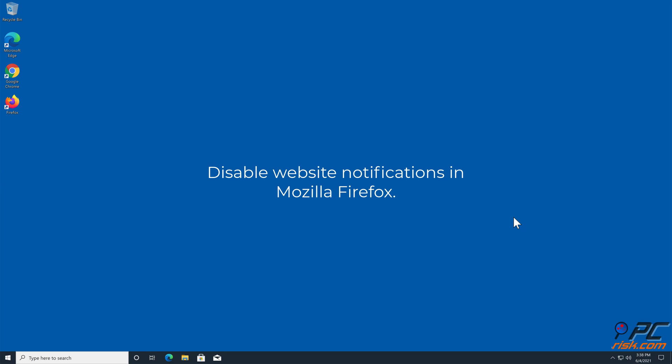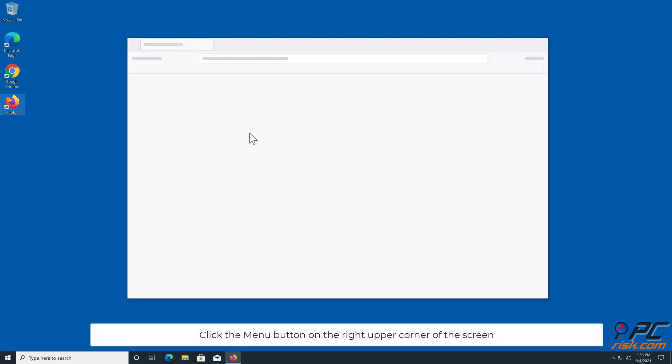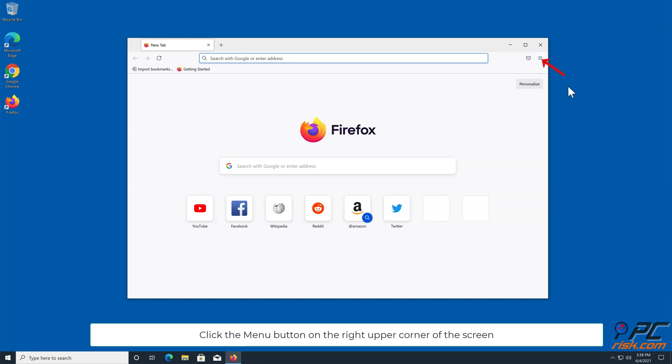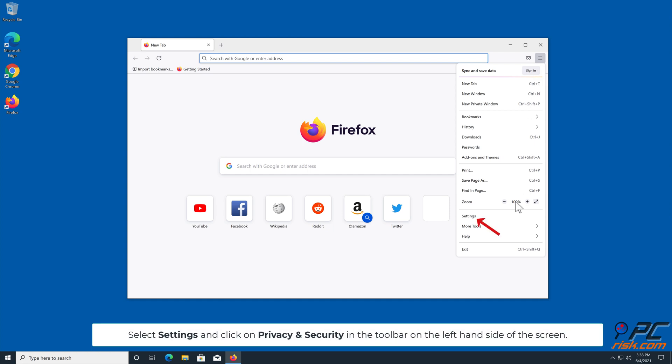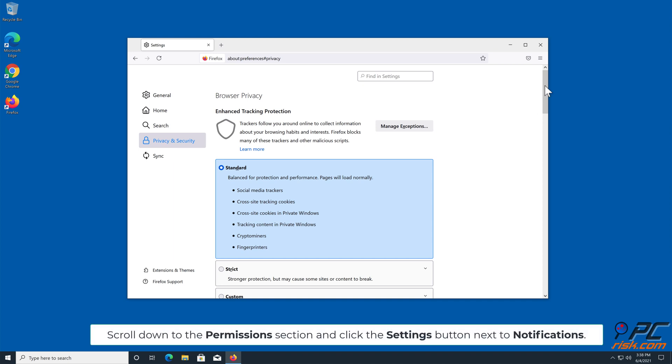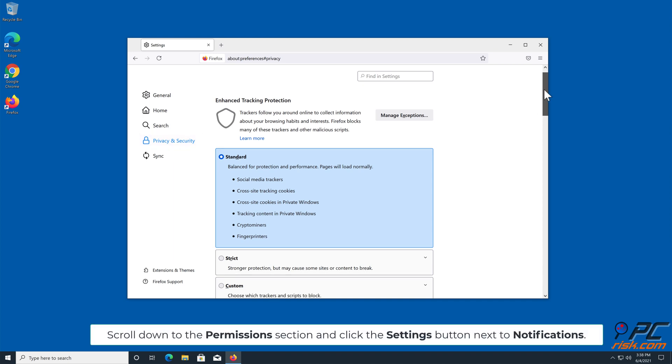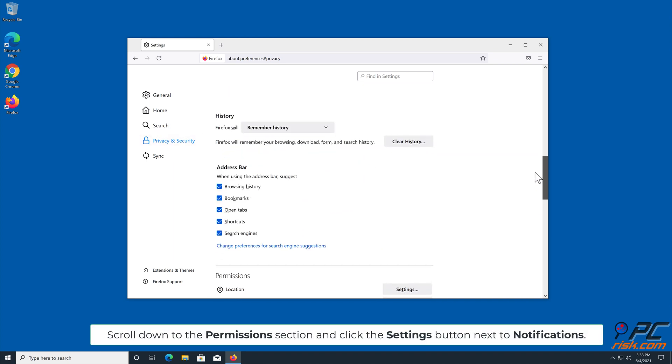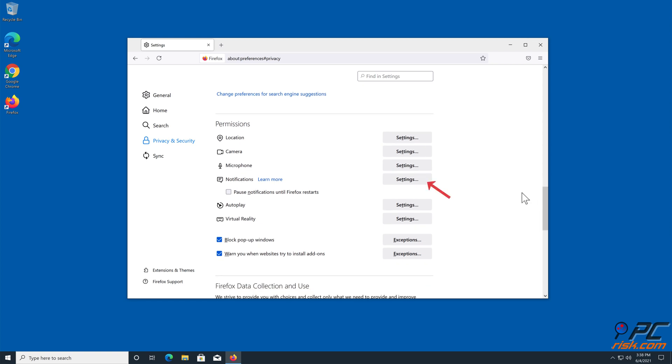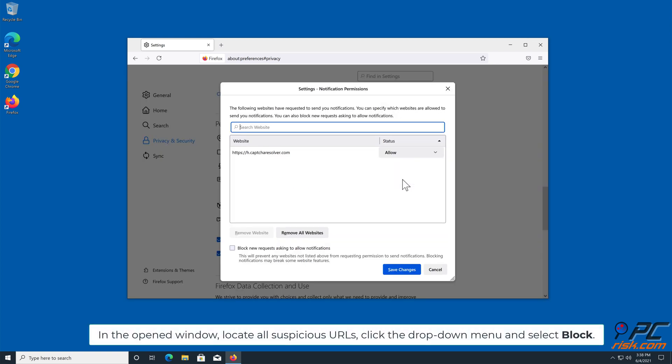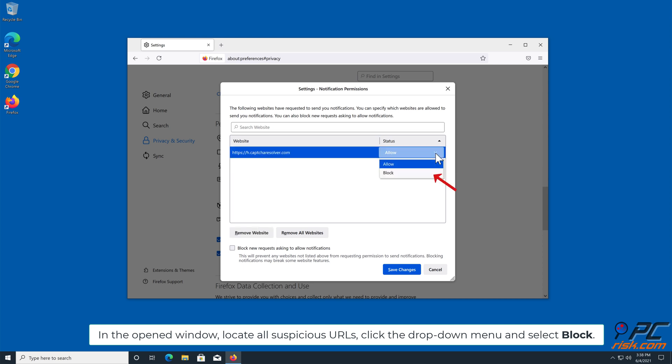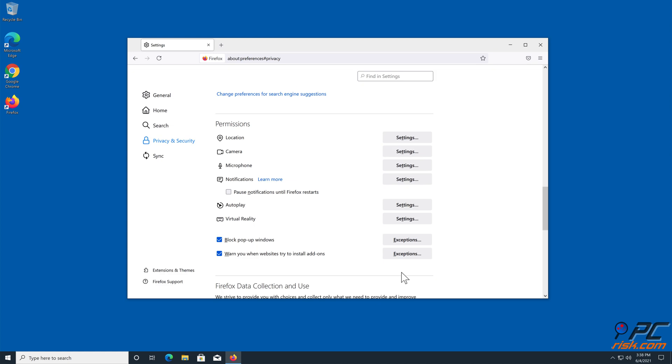How to disable website notifications in Mozilla Firefox: Click the menu button on the right upper corner of the screen, select Settings, and click on Privacy and Security in the toolbar on the left hand side of the screen. Scroll down to the Permissions section and click the Settings button next to Notifications. In the open window, locate all suspicious URLs, click the drop down menu and select Block.